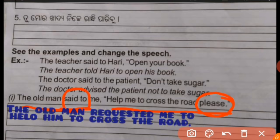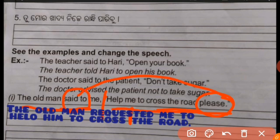The final answer is: 'The old man requested me to help him to cross the road.' The word 'please' signals a request, so we use 'requested' as the reporting verb.